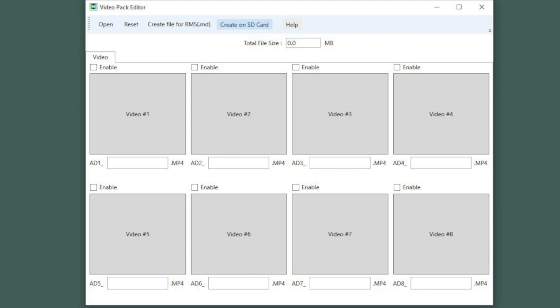Once running the VideoPack Editor, you'll see spaces for the 8 videos available for loading. As you add content, you can see the total size up at the top of the screen. Remember not to exceed 100MB.